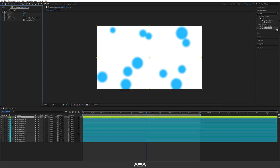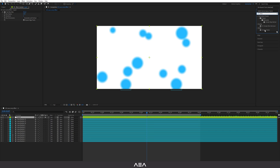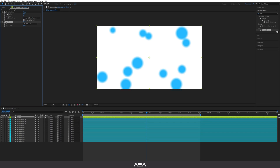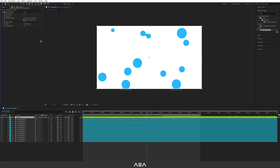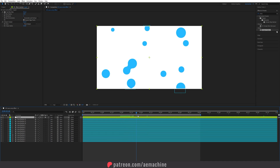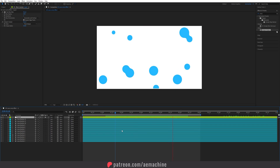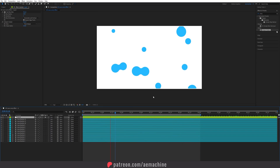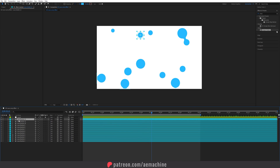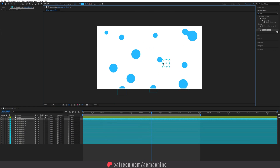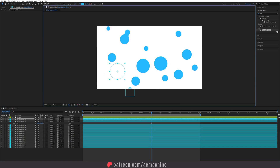Now add a matte effect — go to Effect & Presets and search for 'Simple Choker,' found under the Matte option. Apply it to the adjustment layer. I recommend using the same value as the Fast Box Blur radius, so set the choke matte to 20. This crunches the blur and gives us the liquid lava lamp effect, and it loops as well.